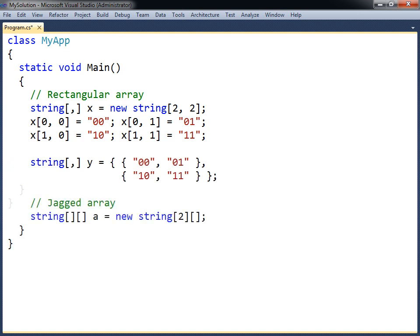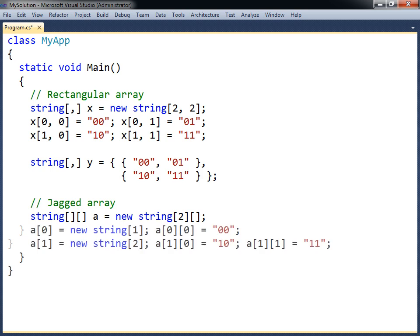Jagged arrays are arrays of arrays, and can have irregular dimensions. The dimensions are allocated one at a time, and the sub-arrays can therefore be allocated to different sizes.